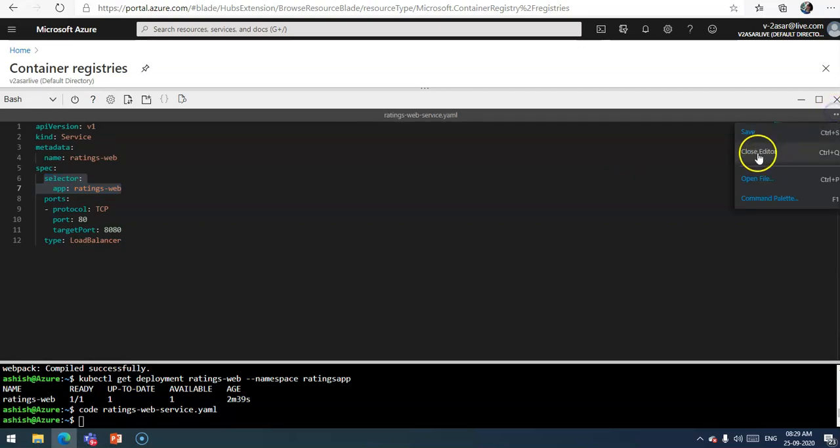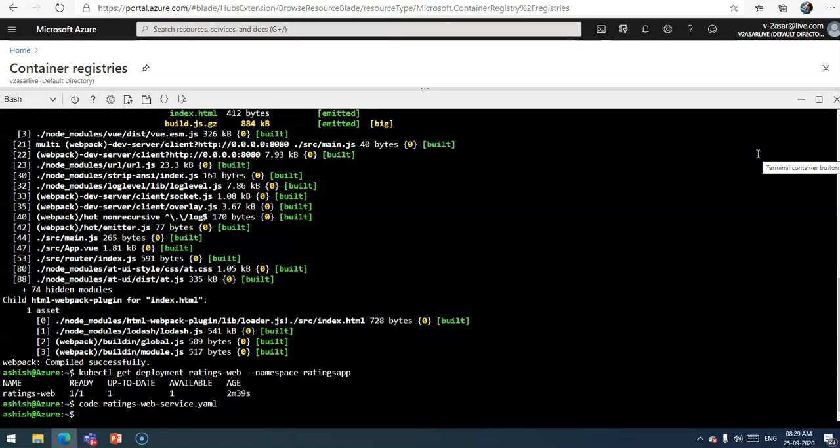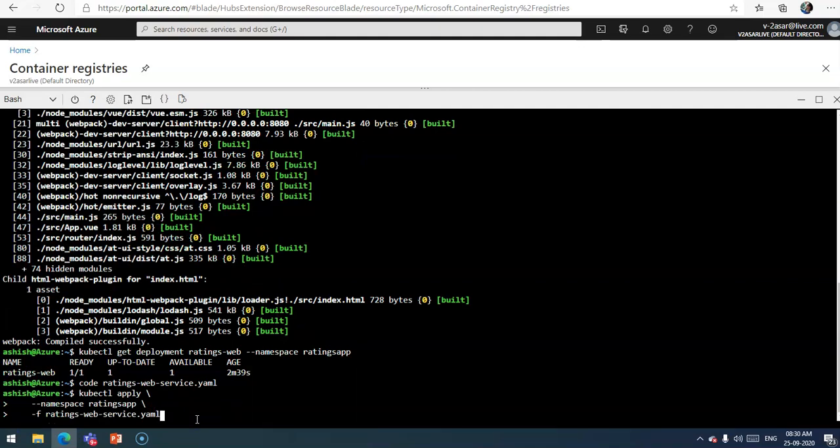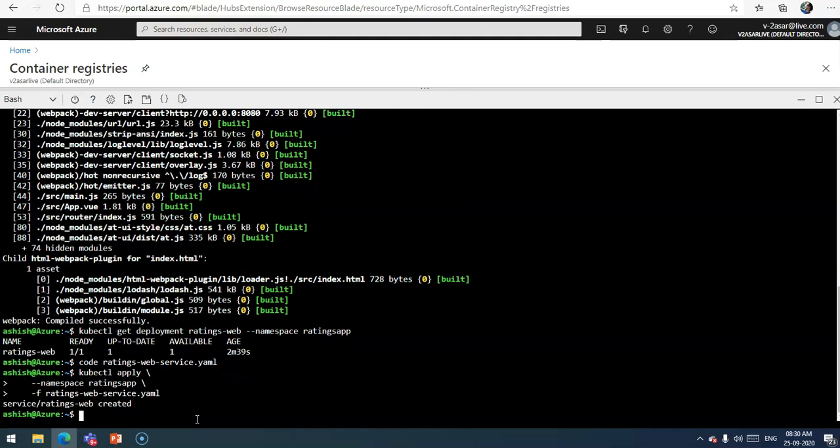Now I will just save this file, close the editor, and use kubectl command to apply my configuration. kubectl apply under the namespace ratings-app and the name of my file is ratings-web-service.yaml. It is created successfully.